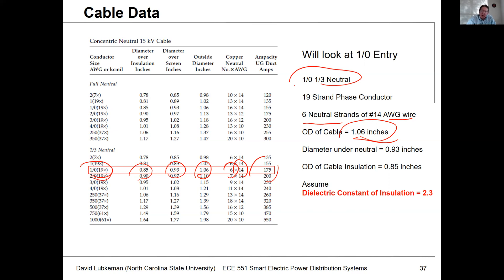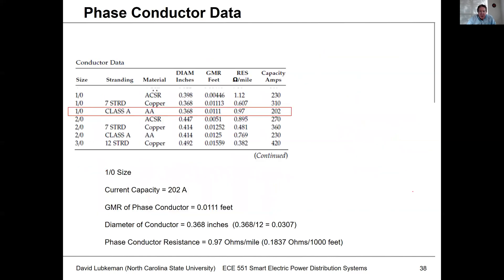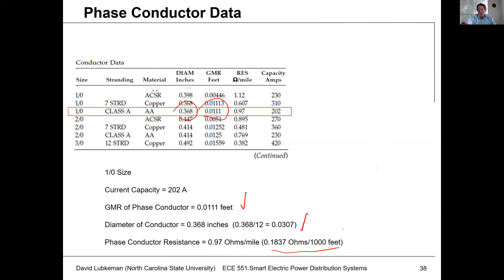We'll assume the dielectric constant is 2.3 since we're not told otherwise. Going to the phase conductor and pulling the values out: the outside diameter is 0.368 inches, which translates to 0.0307 feet; the GMR for the phase conductor is 0.0111 feet; and the phase conductor resistance is 0.97 ohms per mile. You could also convert this in terms of a thousand feet as well.